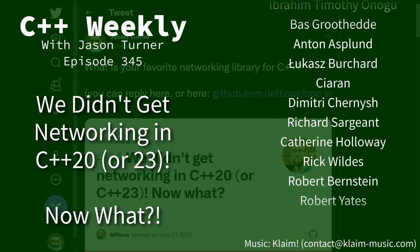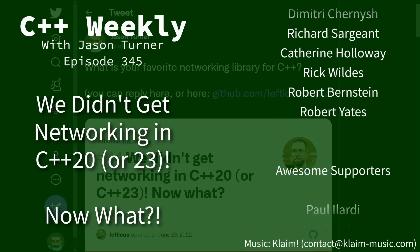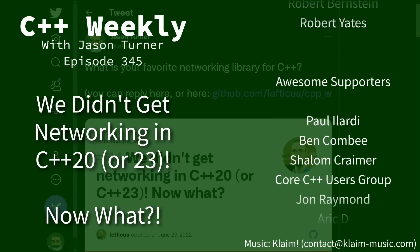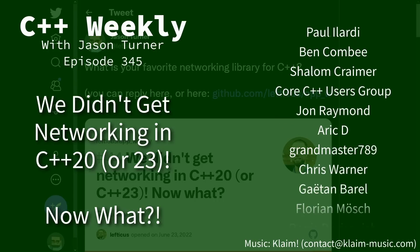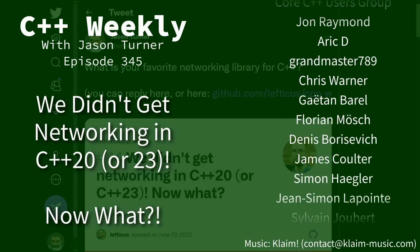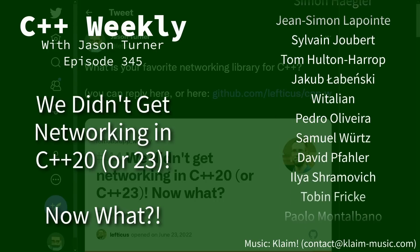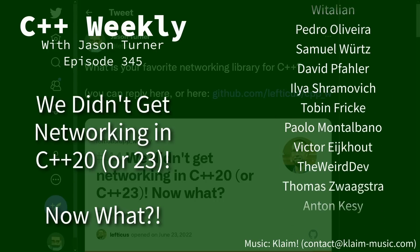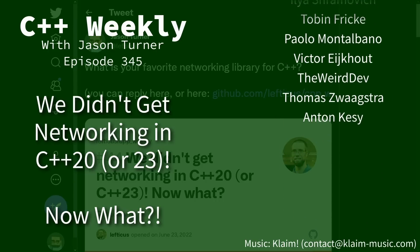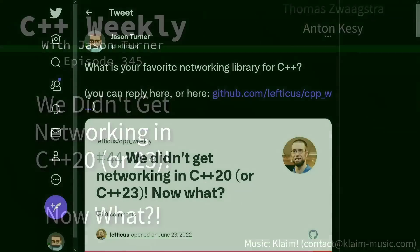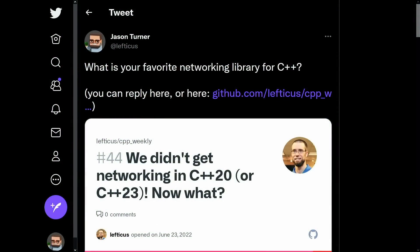Now in this episode I want to discuss where to go from here. We didn't get networking in C++20 or C++23, and there's no telling what's going to happen for C++26. So what should we do about that?